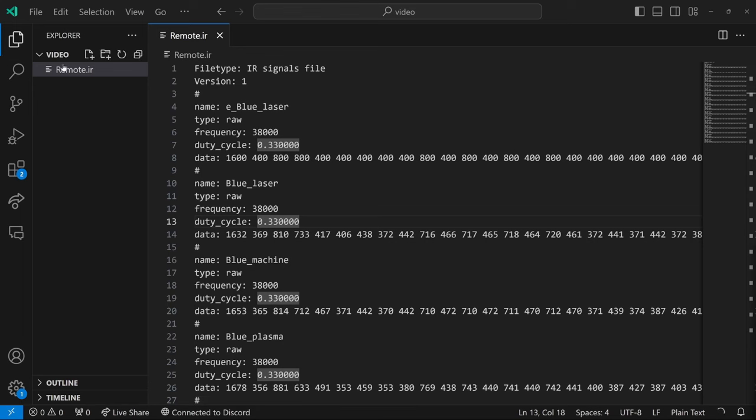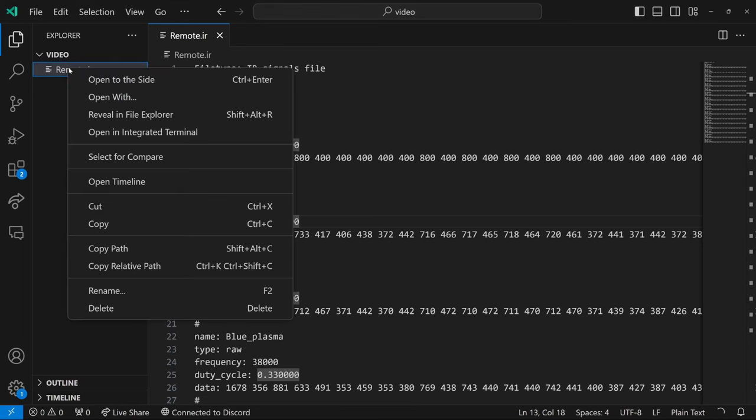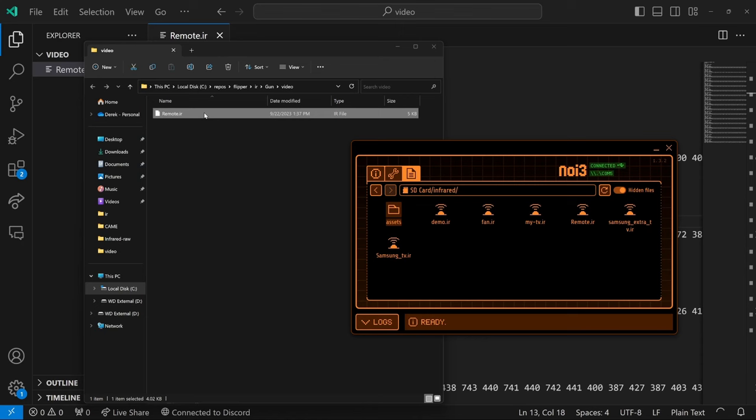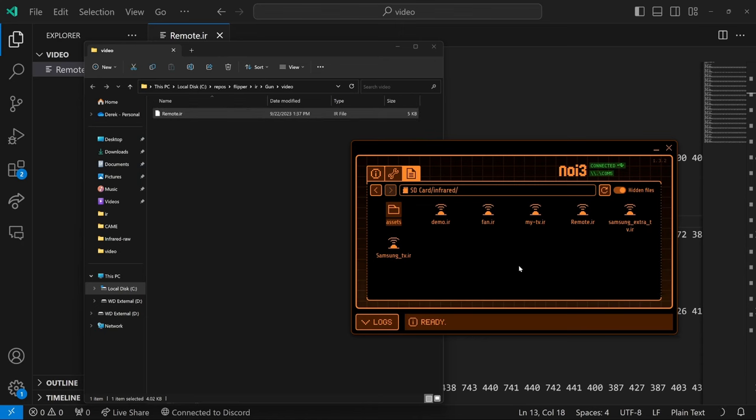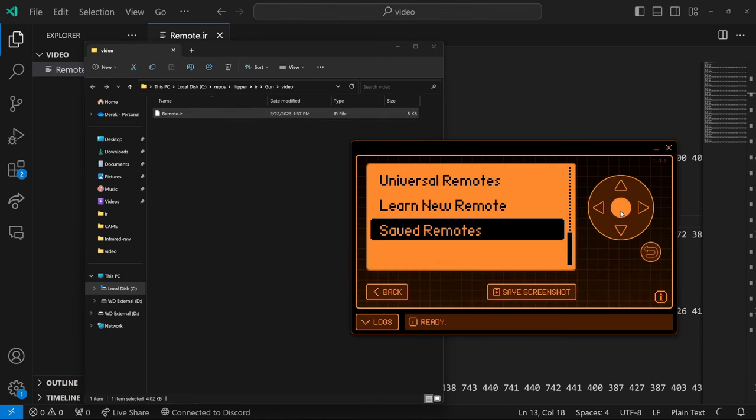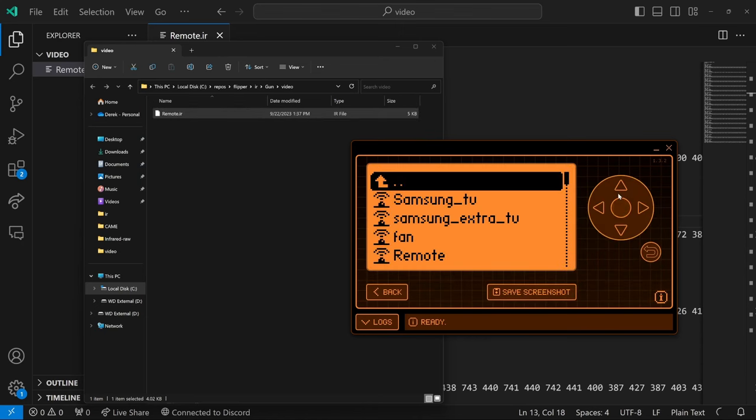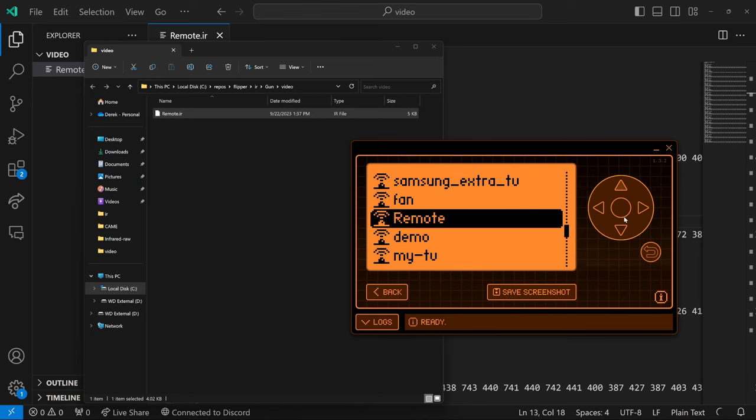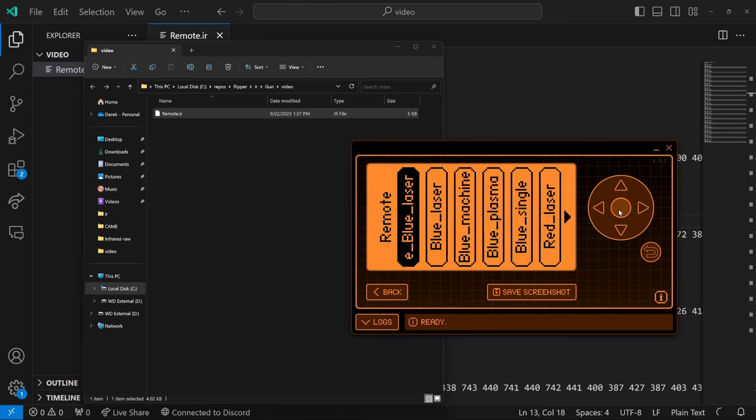Okay, with that entry modified, we'll go ahead and right click on remote IR. Reveal in file explorer. And we'll drag our remote back into QFlipper. We'll go into save remotes and go into remote. And now we can try sending that signal to our target.